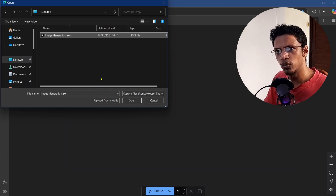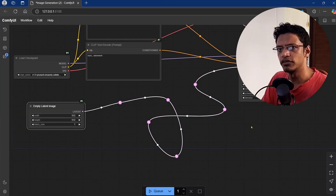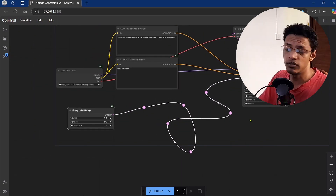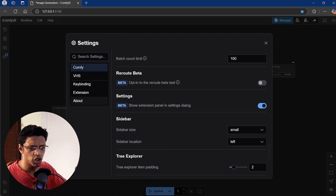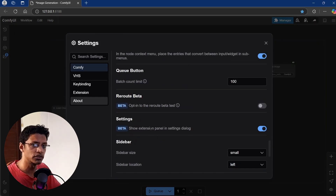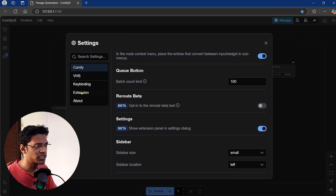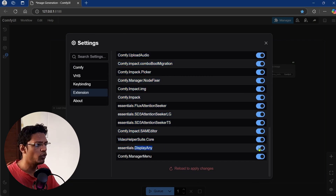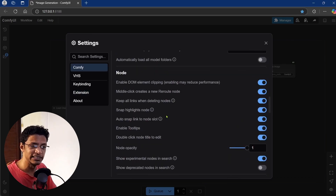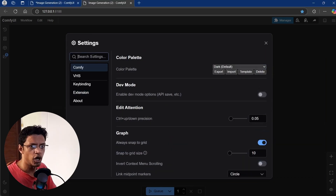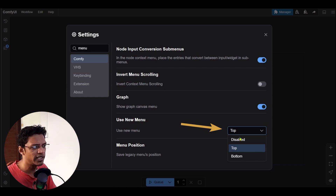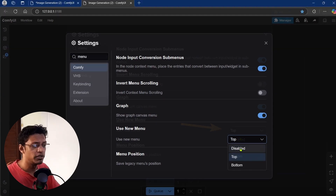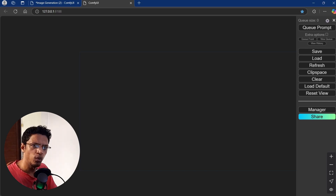Previously, with the old reroute, sometimes when you imported the workflow the reroute node would be disconnected — this is now fixed. Back in settings, there's another option to enable extensions. By enabling this, you will see an extensions option on the left side, allowing you to enable or disable extensions directly in the settings page. Another option is to enable or disable the legacy menu. Search for 'menu' and look for the new menu option. If you select top or bottom from the dropdown, you get the new menu. If you disable it, it gives you the old legacy menu.